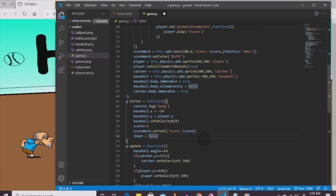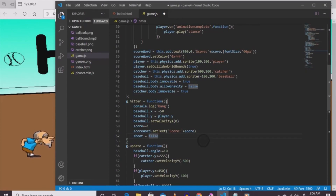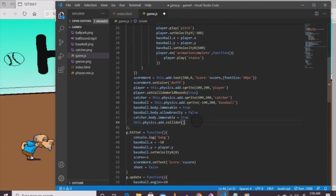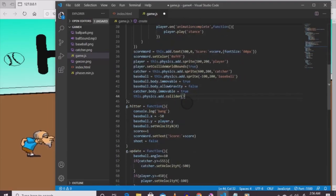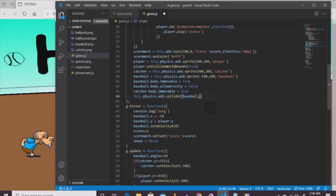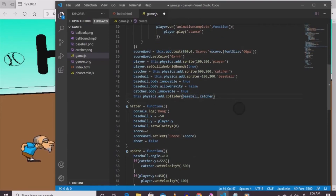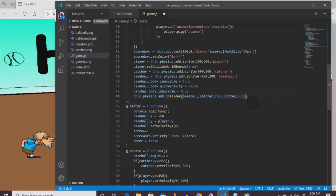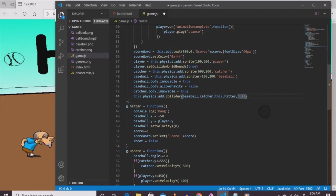Now make them actually interact when you pitch the ball. Do this.physics.add.collider(baseball, catcher, this.hitter, null, this) - baseball is the first parameter, catcher is the second, this.hitter is the callback, null for the next position, and this for context. Now go back to the game and something actually happens when the ball hits the catcher.